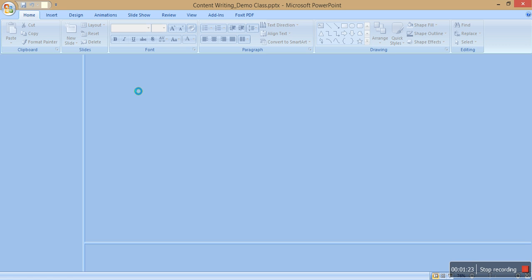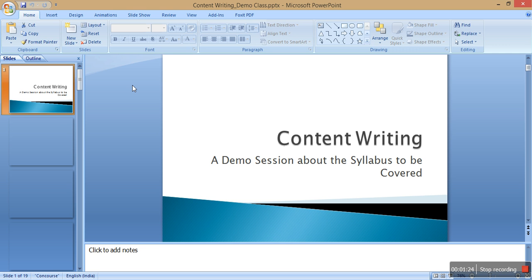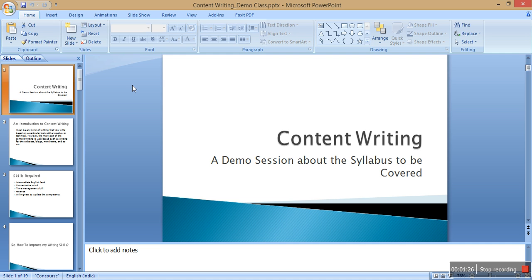I've prepared a PPT — this is what we are going to teach you in the content writing course. I have covered some basic as well as essential needs that you have to have to be a content writer. Let's begin.